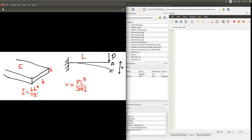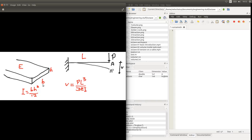If you go back to the theory of beams, you can show that this deflection, which we are calling V, can be given by this expression, where P is the point load, L is the length of this beam, E is the Young's modulus of the beam — related to the material of this structure — and I is the cross-sectional moment of area, or moment of inertia of area. Let's say this beam has a rectangular cross-section with width B and height H, and so the moment of inertia of the area is BH cubed over 12.